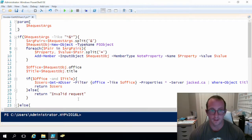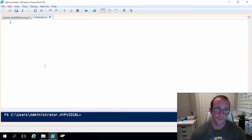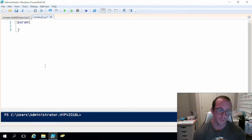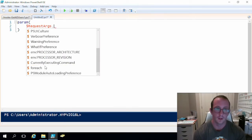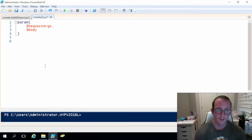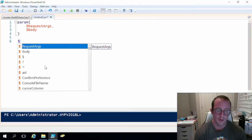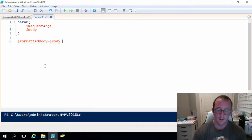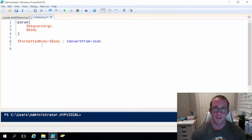Let's get started on that. I already have my listener listening. We are going to create a new PowerShell script. The first thing we want to do, just like the last one, is start off with param with open and close parentheses. We're going to put in request args with a comma, and then underneath that we're going to put in a body. We'll still take in request arguments, but we're also going to take in a body as well. Then we are going to create a variable called formatted body, which is going to be equal to body piped to Convert-From-Json. It will take our JSON body and convert it into a PowerShell object that we can read from.